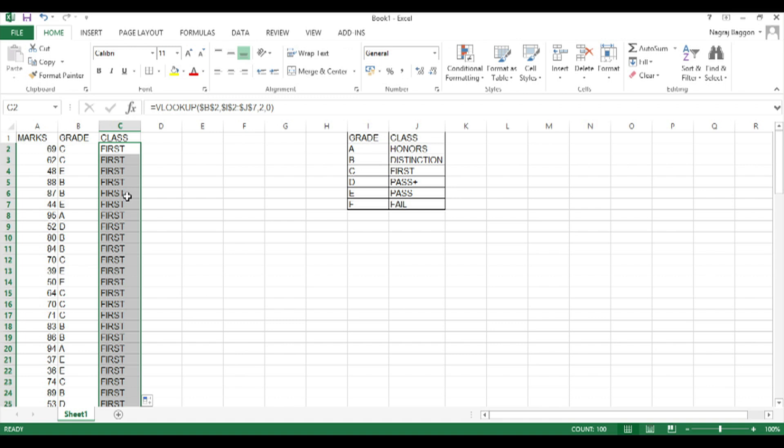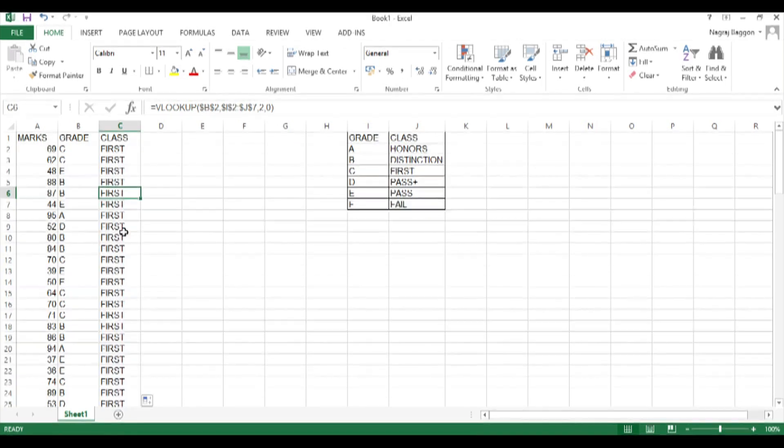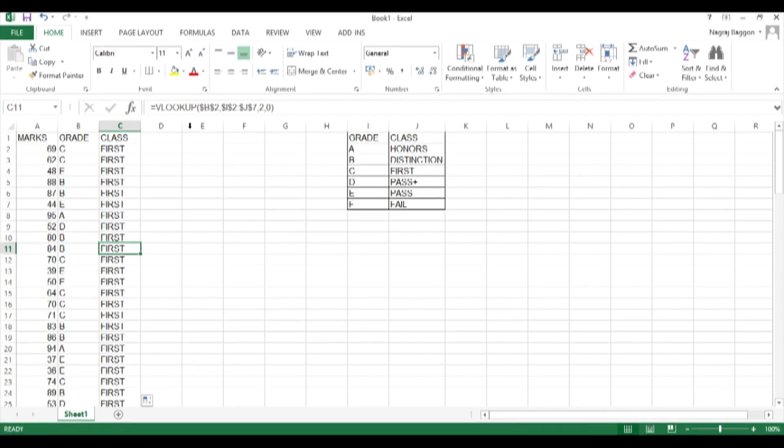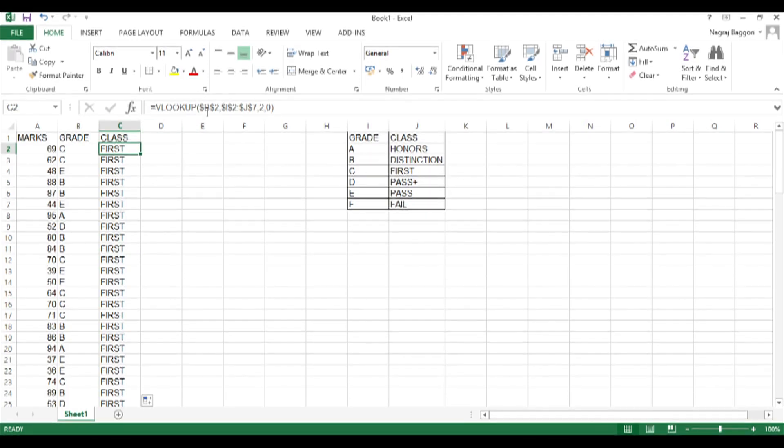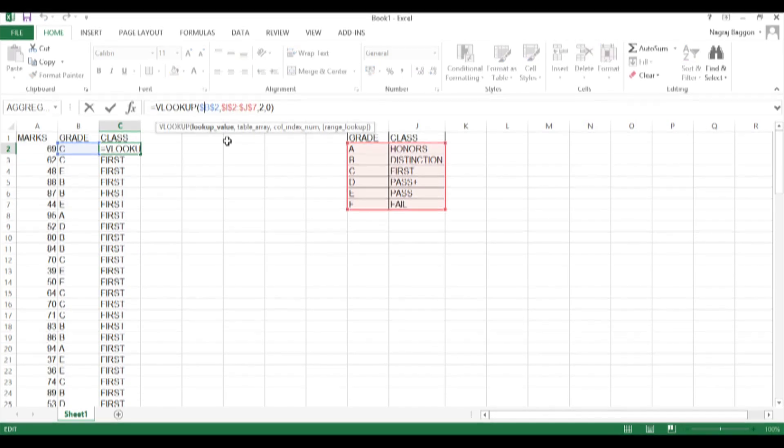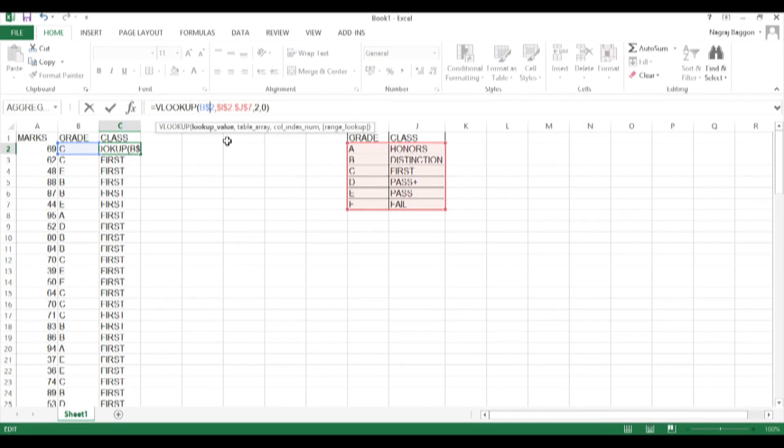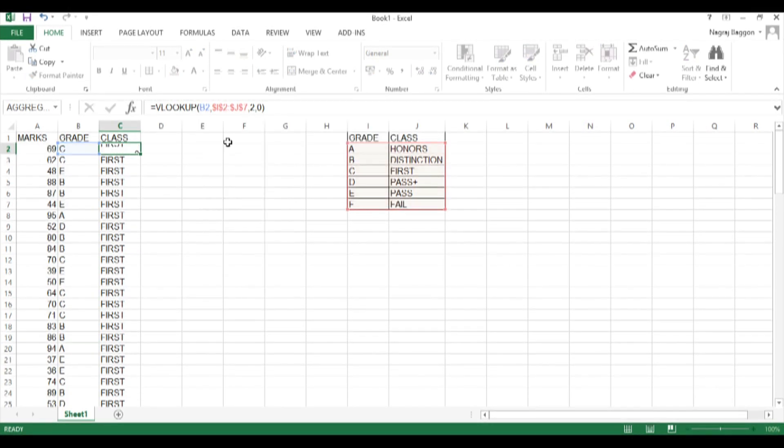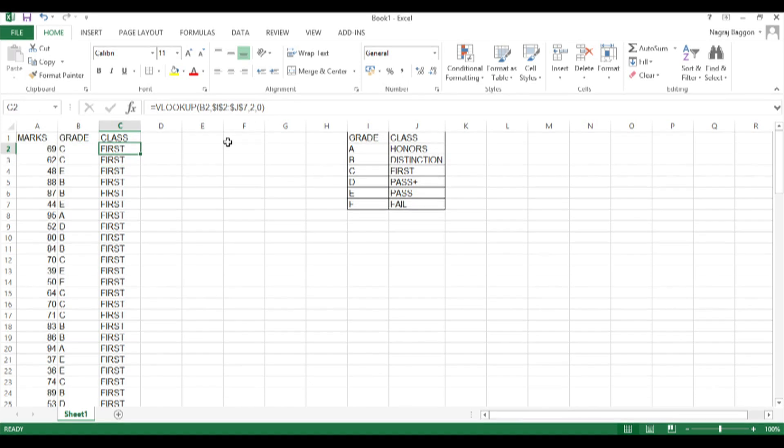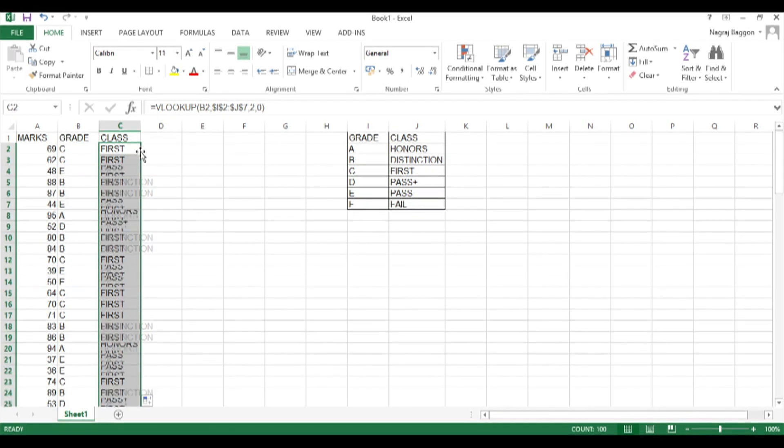So all that we need to do is remove the dollar sign before and after B in C2 in that particular formula. B2 should be a dynamic header, not a static header with the dollar sign.